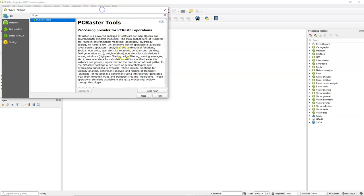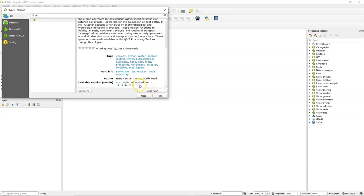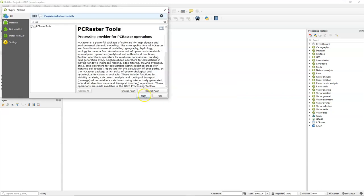Make sure you've installed the latest version, and if you don't know how to install the plugin, check the documentation and other videos on this YouTube channel. Because it's a processing provider plugin, you also need to install PC Raster.